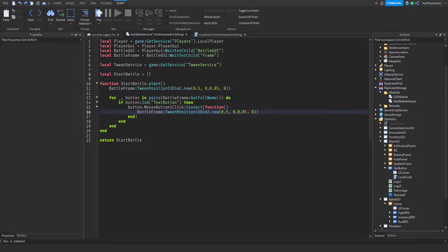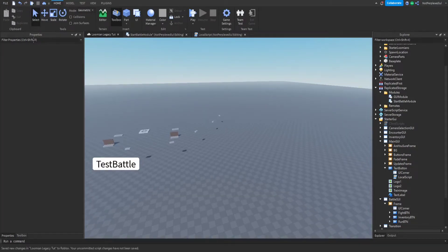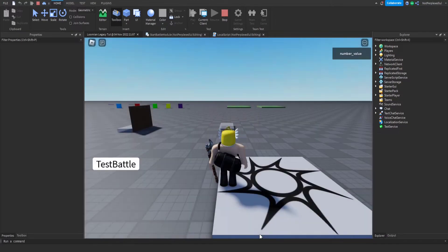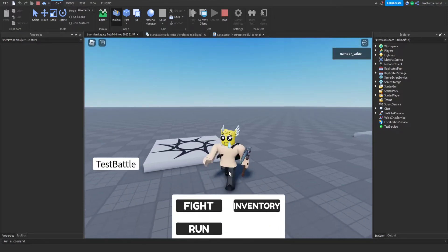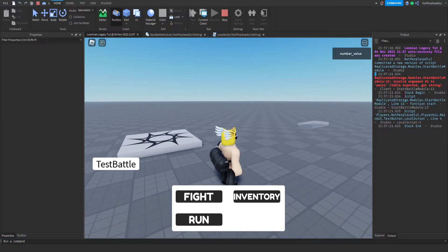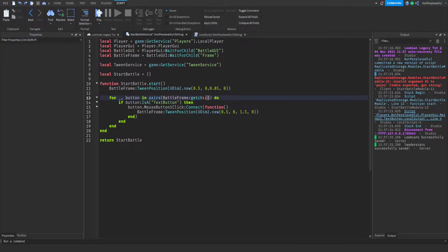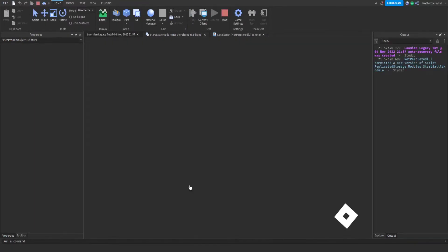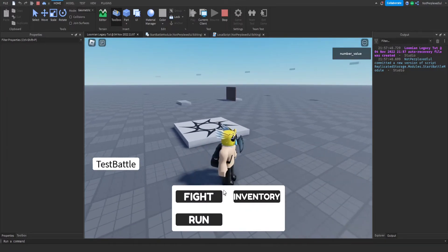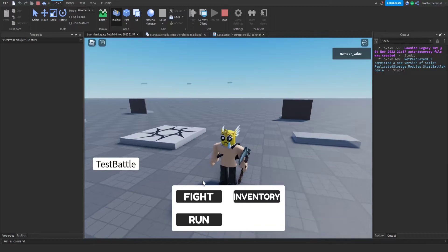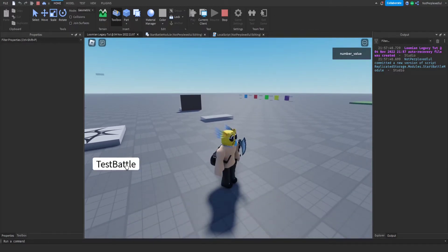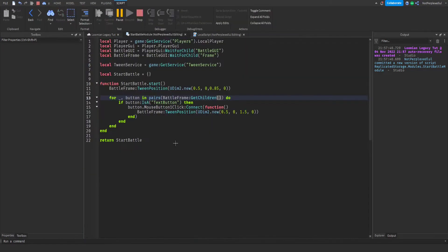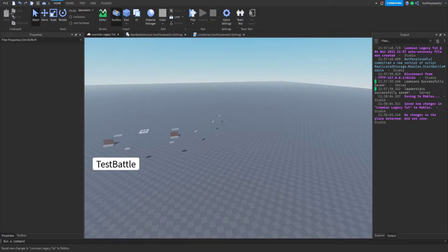And then we're going to do the same thing. We're going to tween it out to what it is right now which is like 1.5. So if you click any of those buttons the frame should go away. Let's test battle. Should come press, there's there.